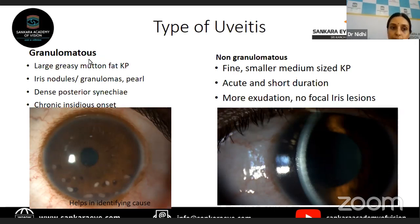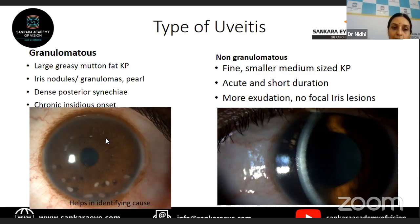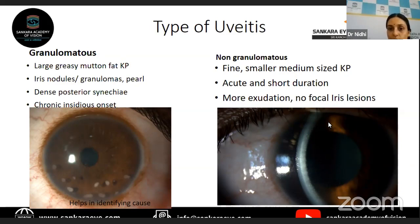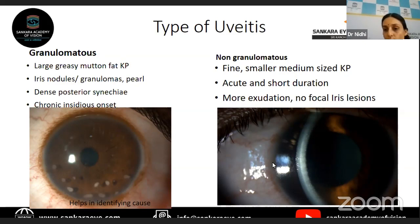Certain features help you tell whether it is a granulomatous or non-granulomatous case. When you see large mutton-fat, greasy keratic precipitates, this is a granulomatous uveitis. Whereas in non-granulomatous, you see fine, small or medium-sized keratic precipitates. Iris nodules — Koeppe and Busacca — are more likely in granulomatous uveitis. The amount of exudation like fibrinous reaction and cells and flare is much more severe in non-granulomatous uveitis. In granulomatous uveitis, there may be more insidious course, and posterior synechiae can be broad and dense, whereas in non-granulomatous they may be smaller and thinner.